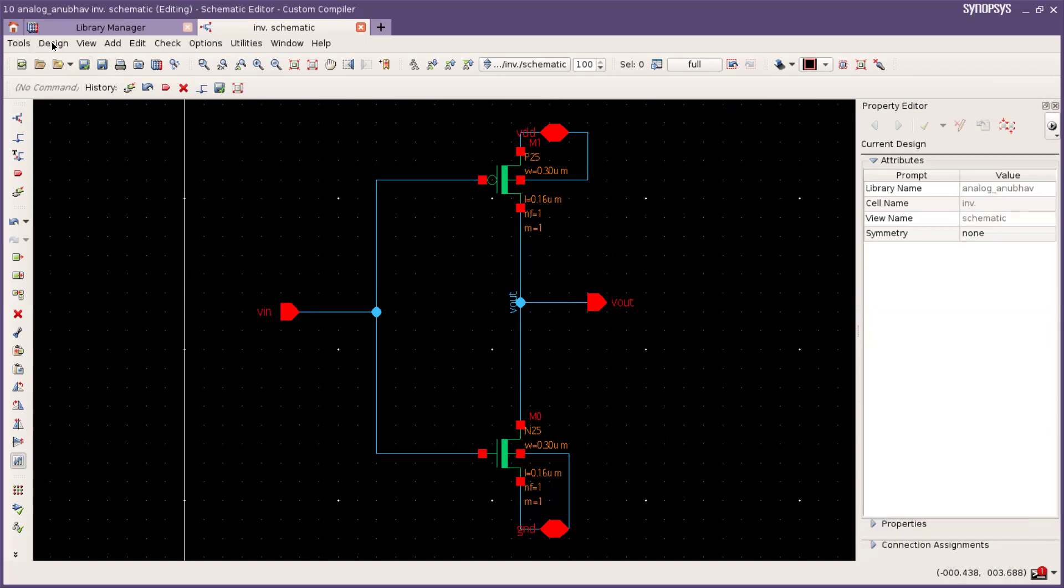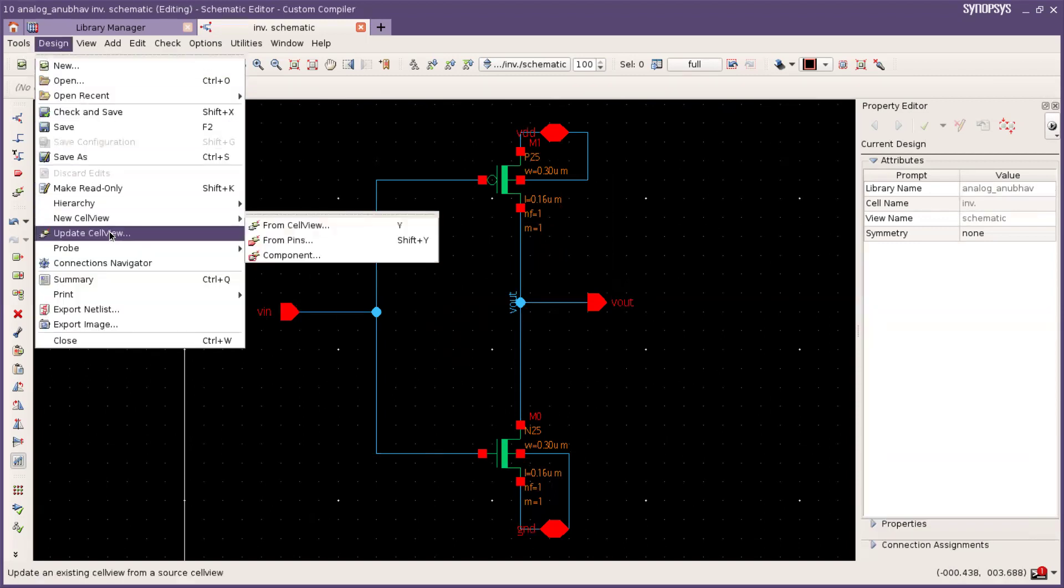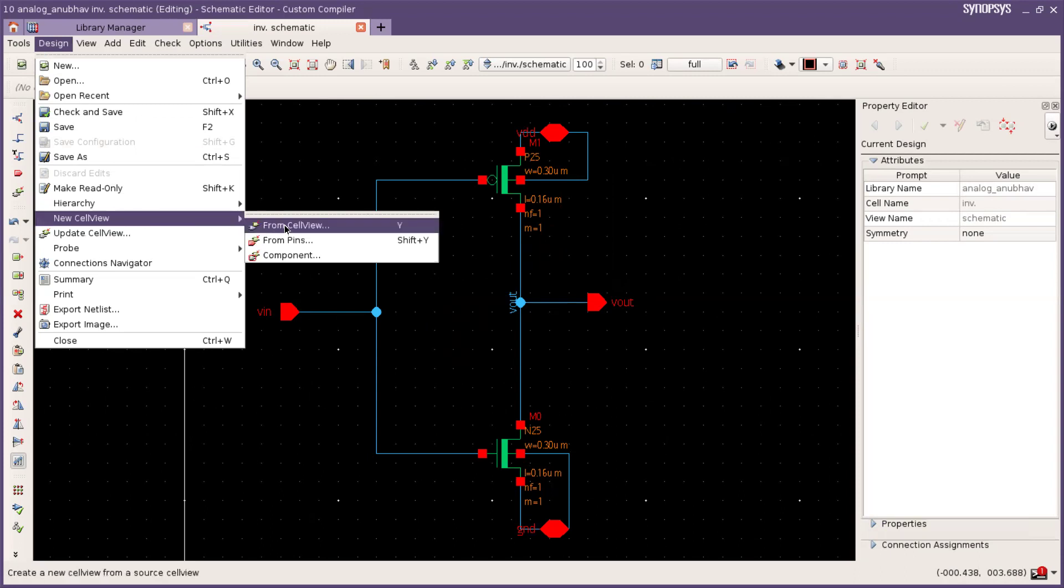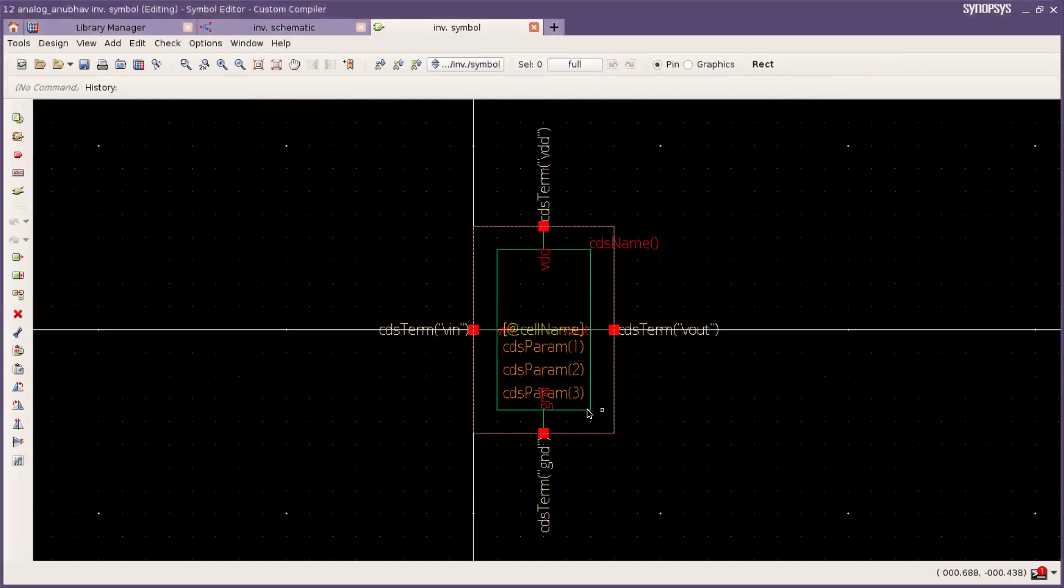Now go to designs. New cell view and from cell view. Press OK. It will create an automatic symbol.